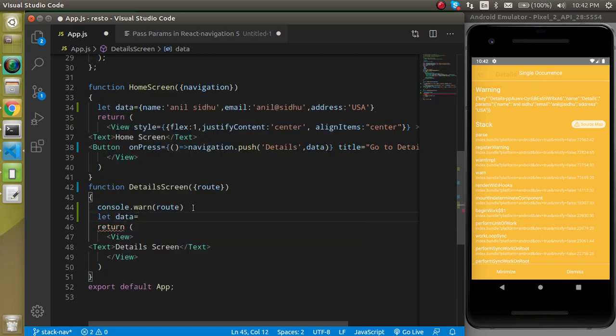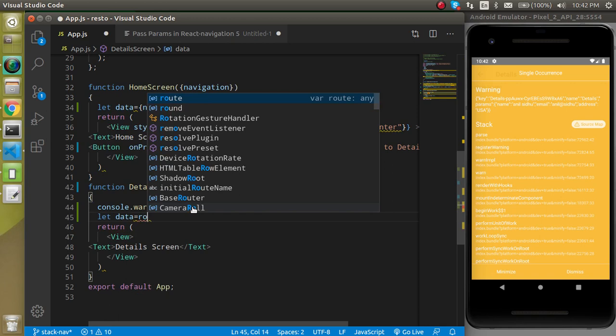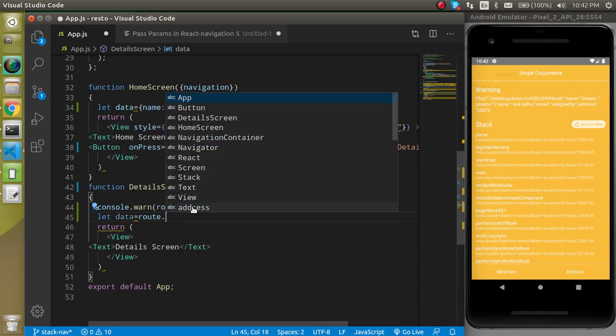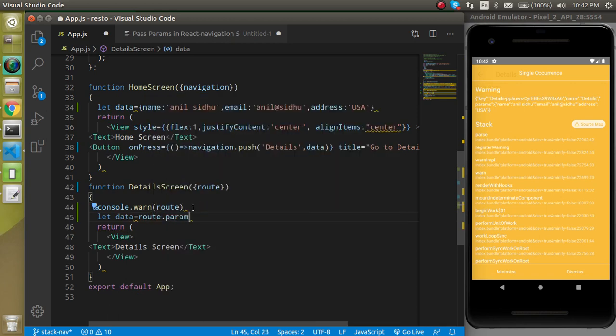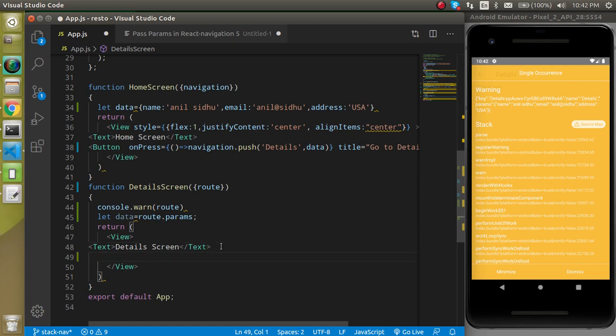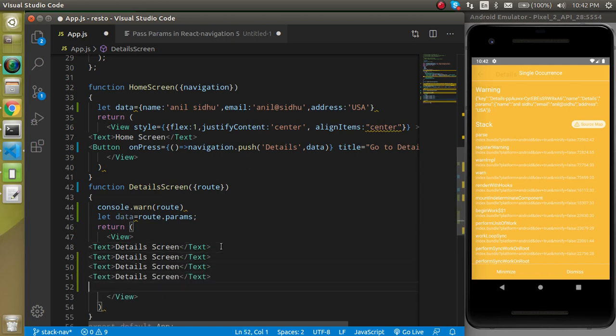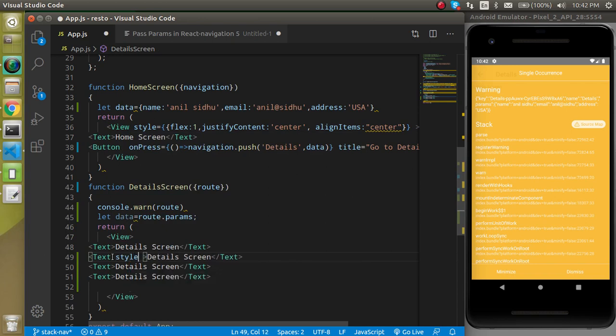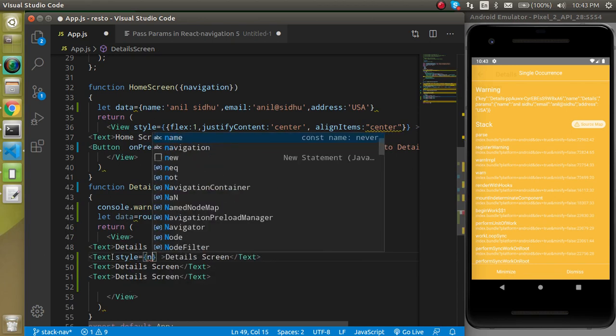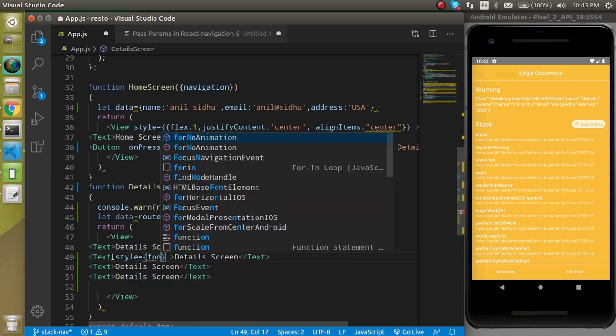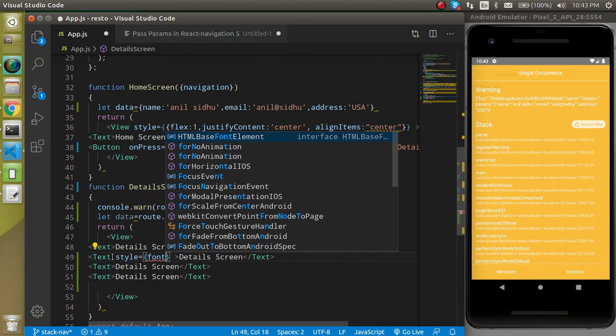Now let's take a text element with the name of data and let's write here route.params.data. And let's take some objects here and we can put some style also. So let's say style has fontSize.